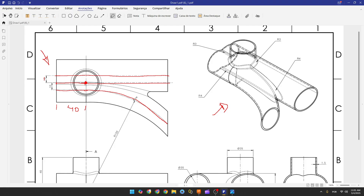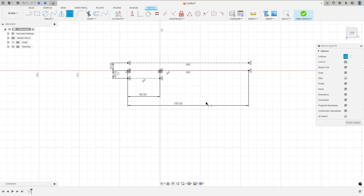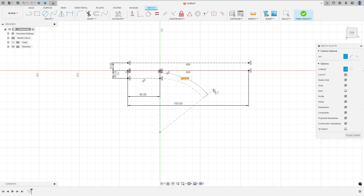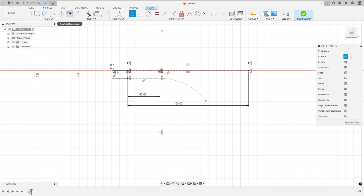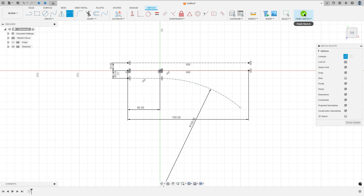Now let's create this arc. This arc has a radius of 150 millimeters and is vertical with the midpoint. Go to create, select the arc — center point arc — and make this arc here. Go to constraint, select horizontal/vertical, select the center of the arc and the midpoint. Then go to sketch dimension — the radius is 150 millimeters.